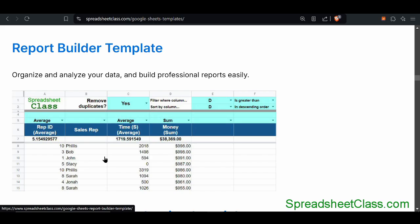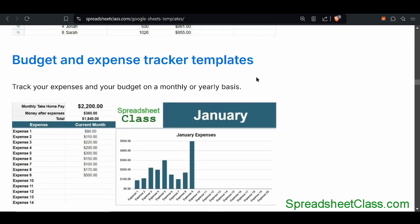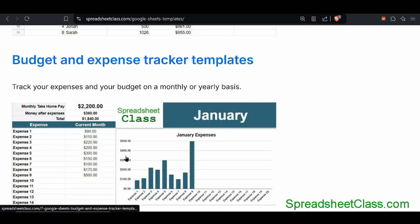The instructions for this template and all of the other templates are available on each individual page. Then we have the budget and expense tracker templates. There are nine different versions, so you'll be able to find the exact version that you want — whether you want to track a month of expenses or a year of expenses, set a monthly budget, or budget by each individual expense.